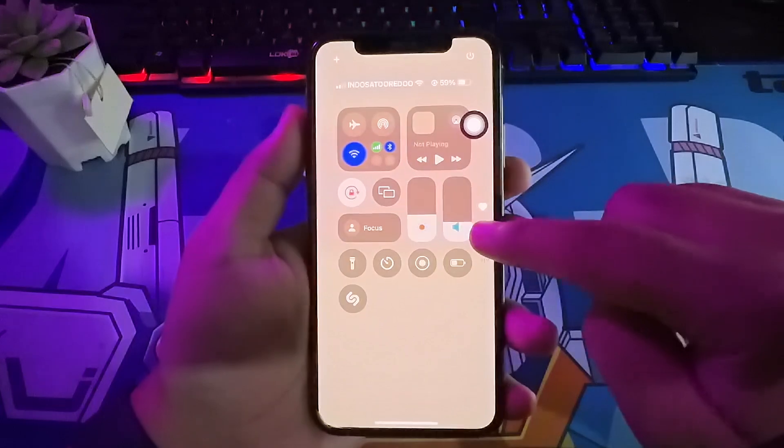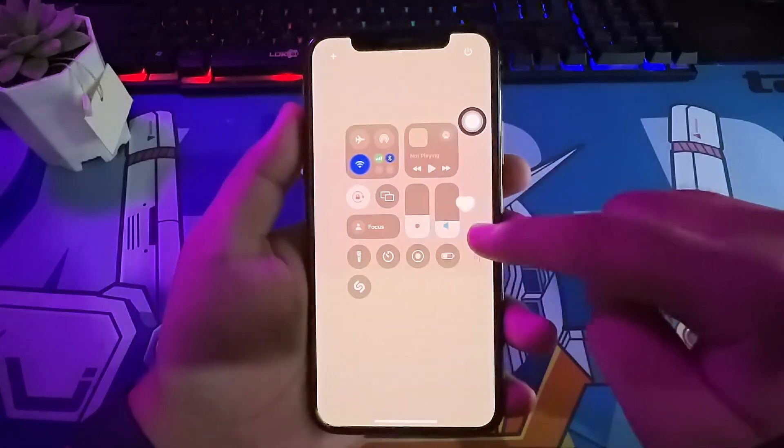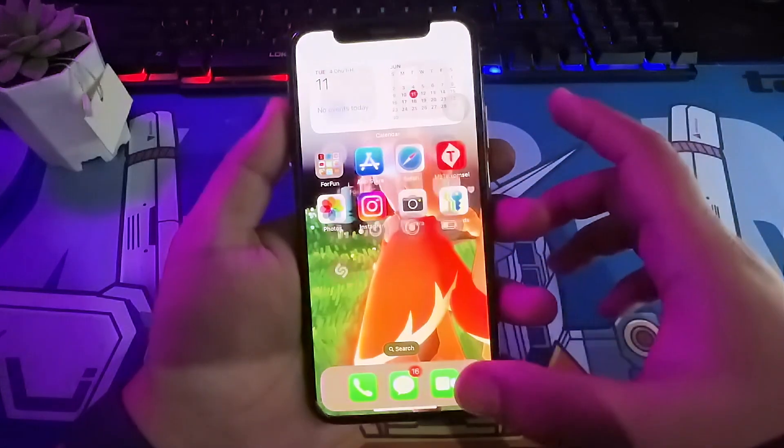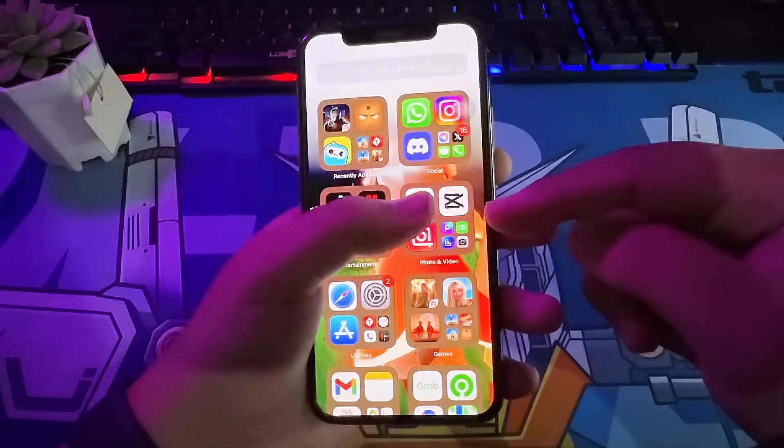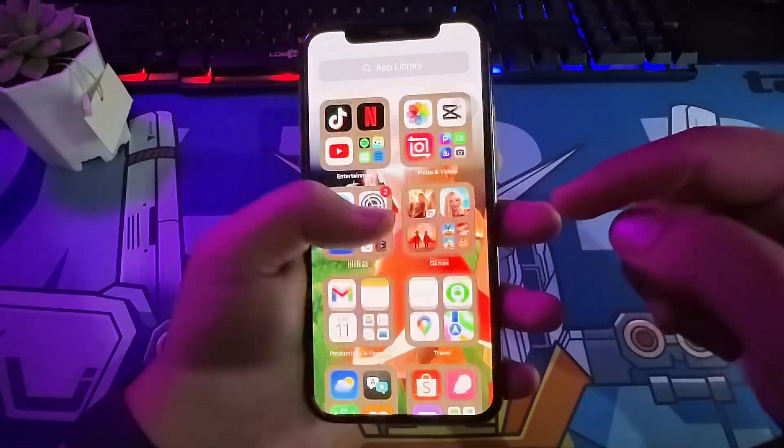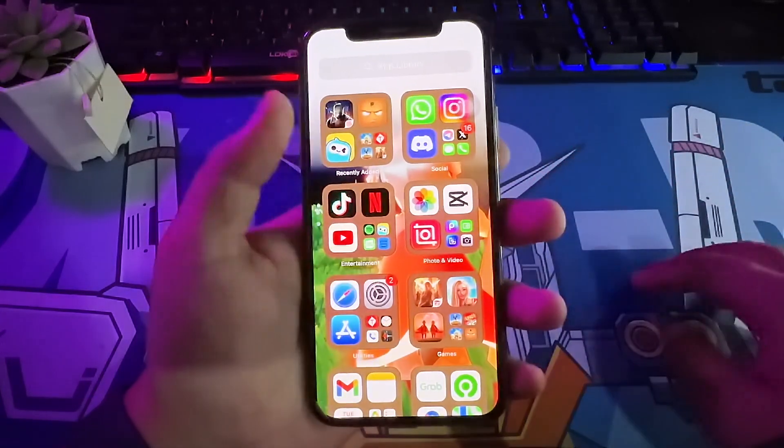iOS 18 makes iPhone even more personal, with deeper customization, new ways to connect, easier to find photos, control center, and many more. You have to try it.